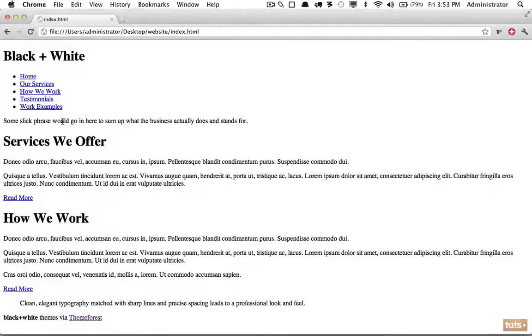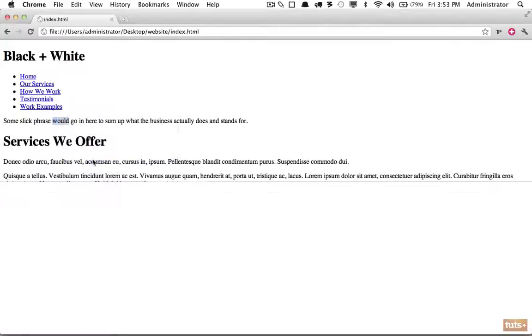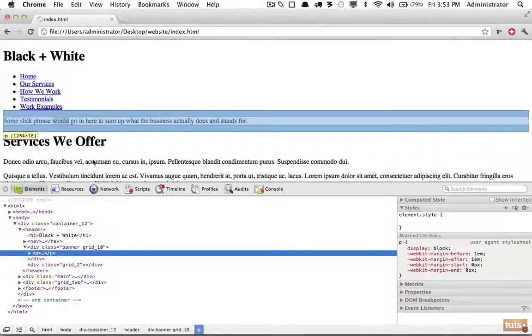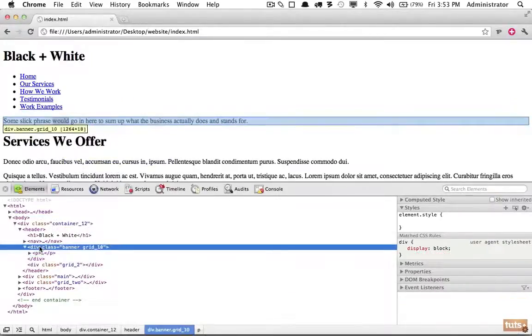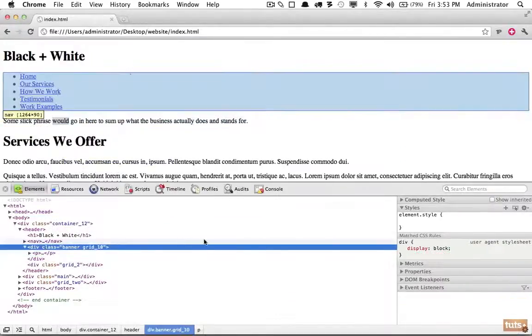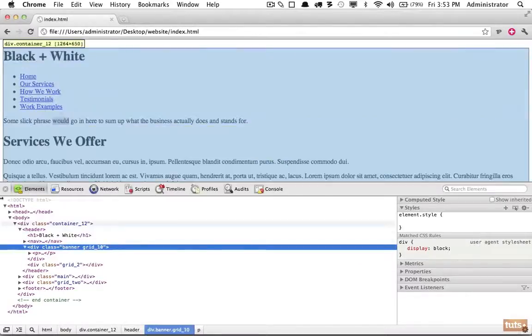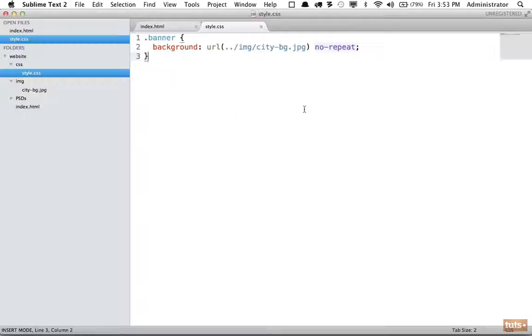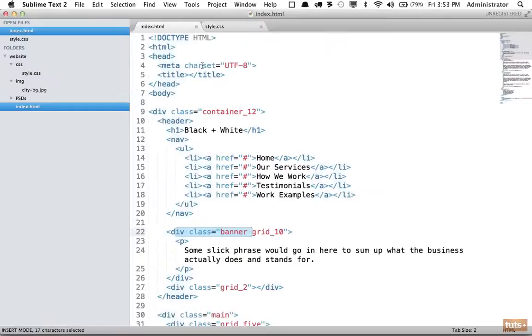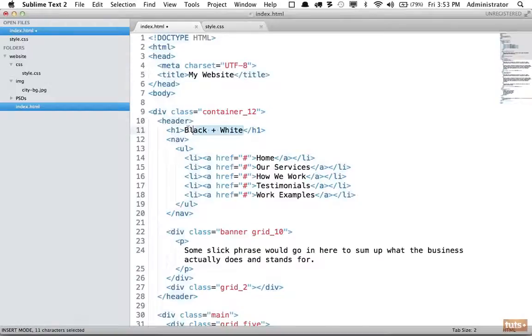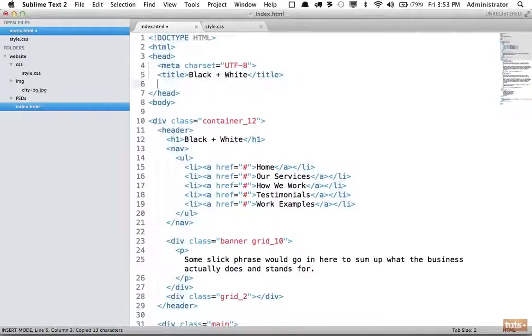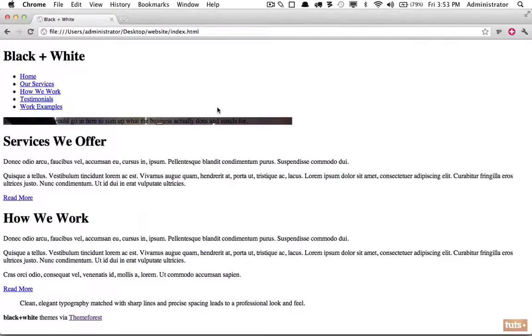If you need to debug, right click, inspect element. Let's come down and take a look. Notice it's not finding it at all. If you're wondering why, of course it's because we've created a style sheet but we have not linked to it. We'll add our website name, it should be called Black and White. Next we will link to that style sheet: CSS/style.css. Reload.